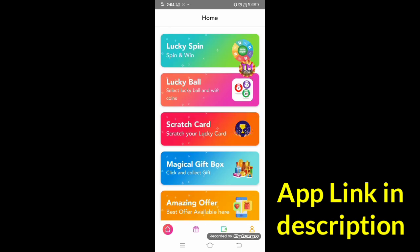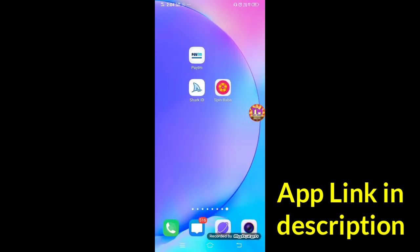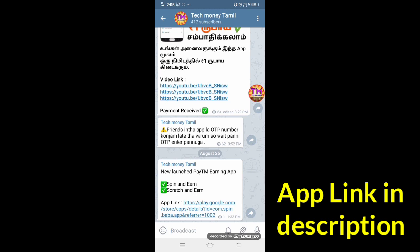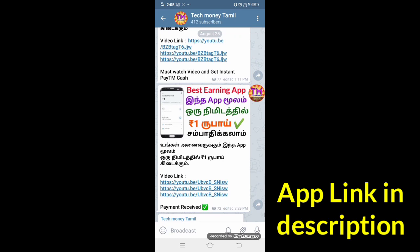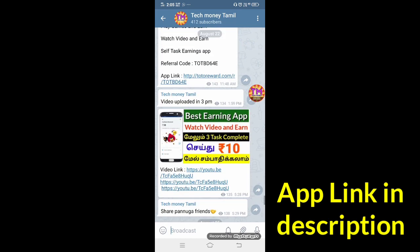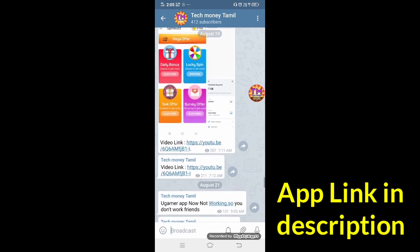So if you want to work at the time, you can work at the time of this application. There is a link in the video description, so you can install this application. You can work at this application. The payment is correct — the payment is 24 hours. We will post the payment proof in the Telegram channel. If you want to join the Telegram channel, you can join the link in the description.